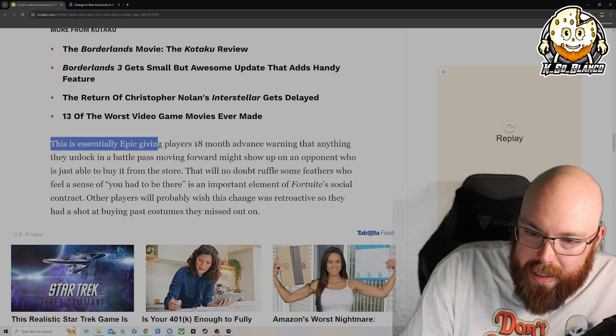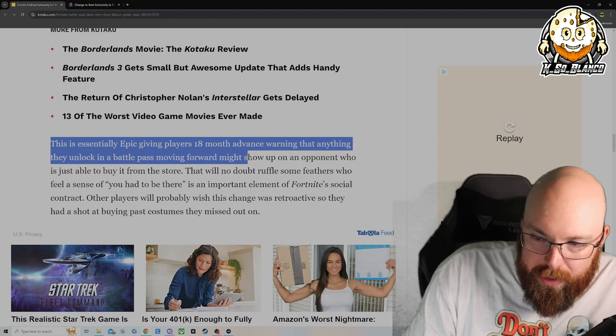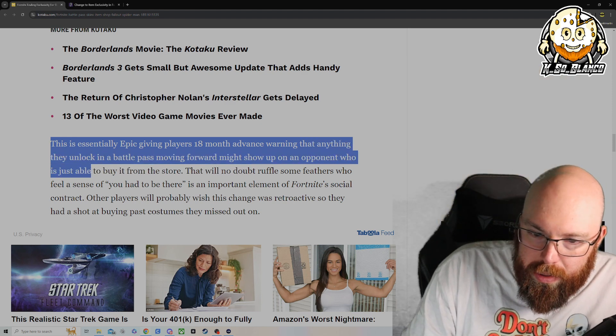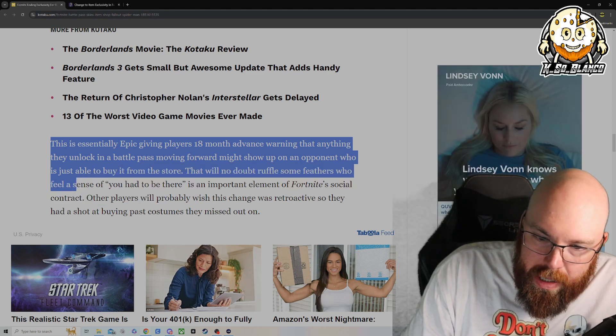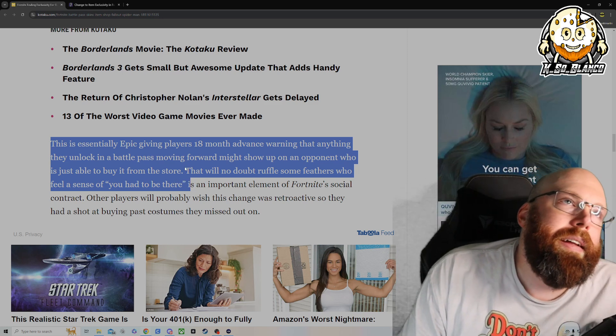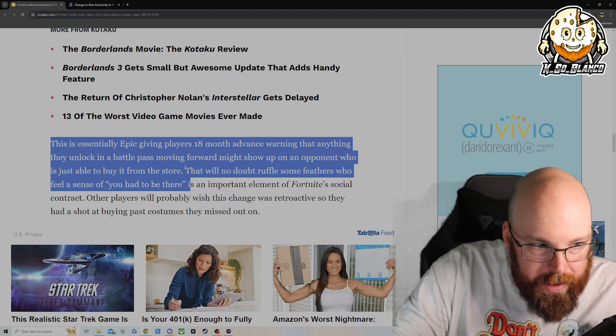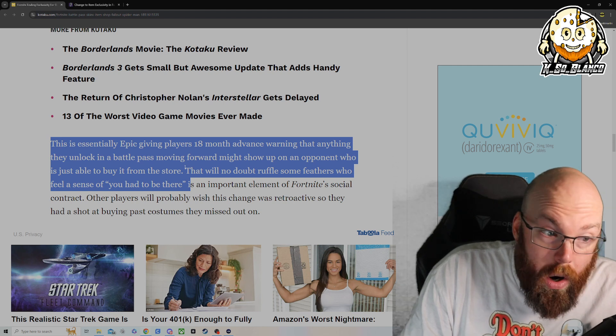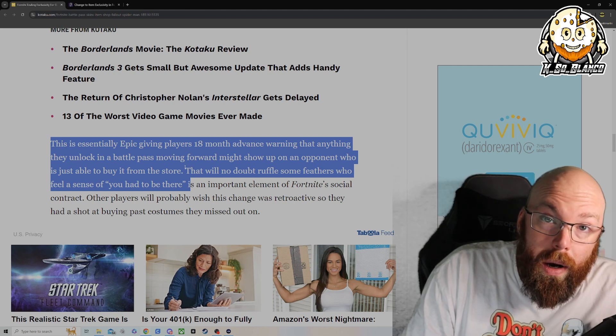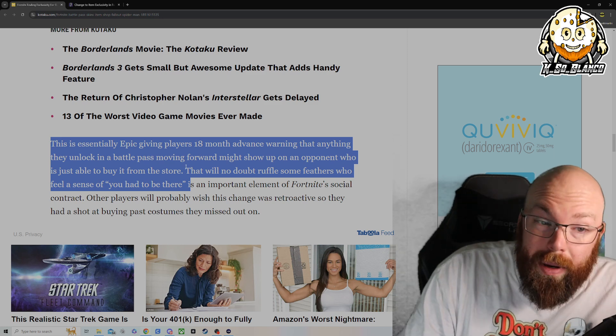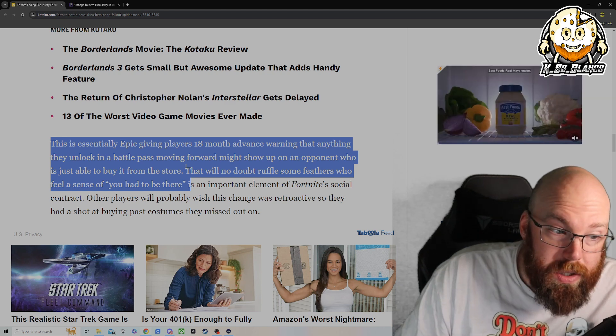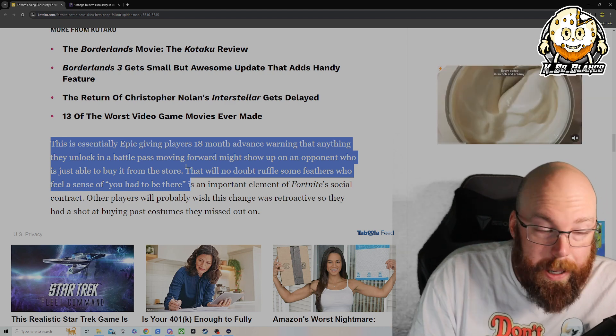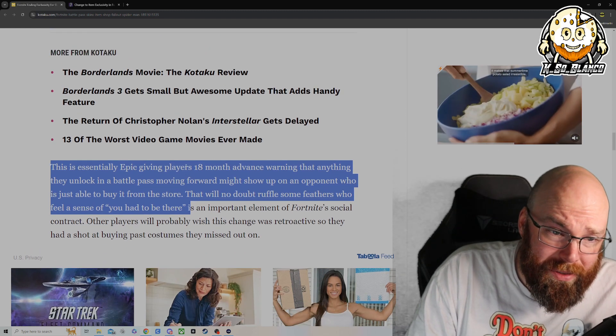This is essentially Epic giving players 18 months advance warning that anything they unlock in a Battle Pass moving forward might show up on an opponent who is just able to buy it from the store that will no doubt ruffle some feathers who feels a sense of you had to be there. And I mean, that is one sense of gatekeeping, especially take the LEGO moat or some of the other ones like floss and stuff like that. Of course, those are not in this 18 month return to the shop. They're talking about Battle Passes moving forward. So I'm not sure if this Battle Pass is going to be included.